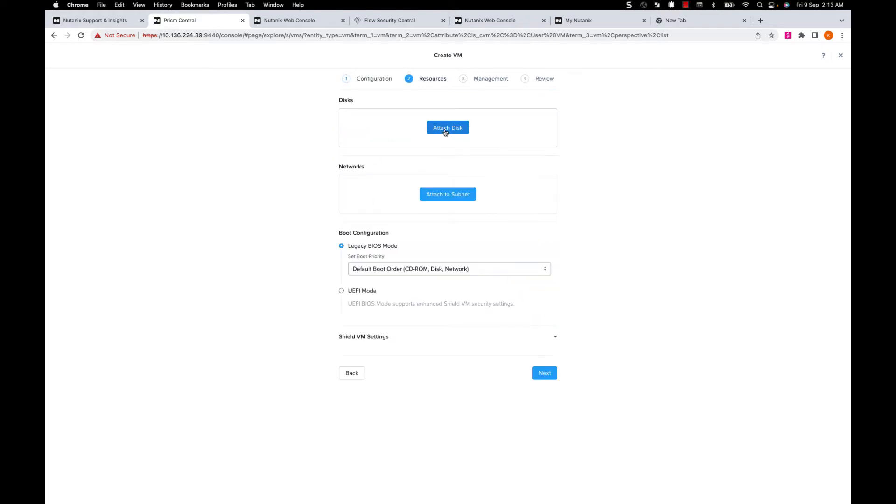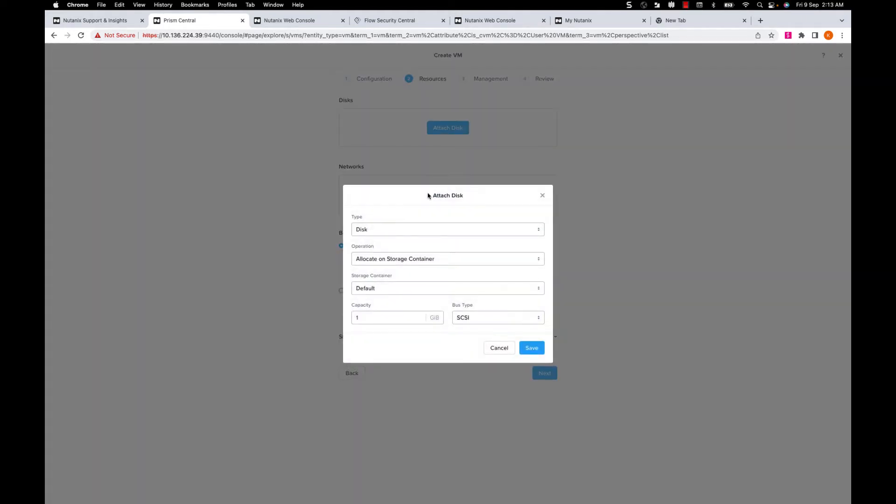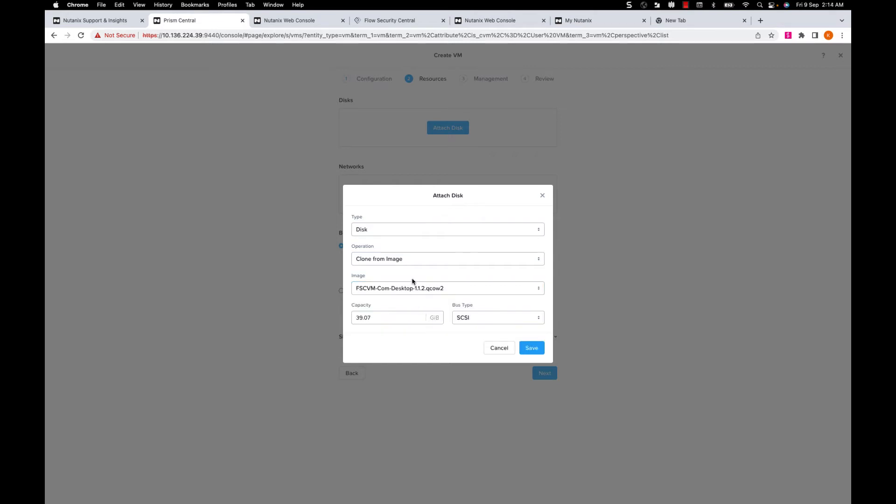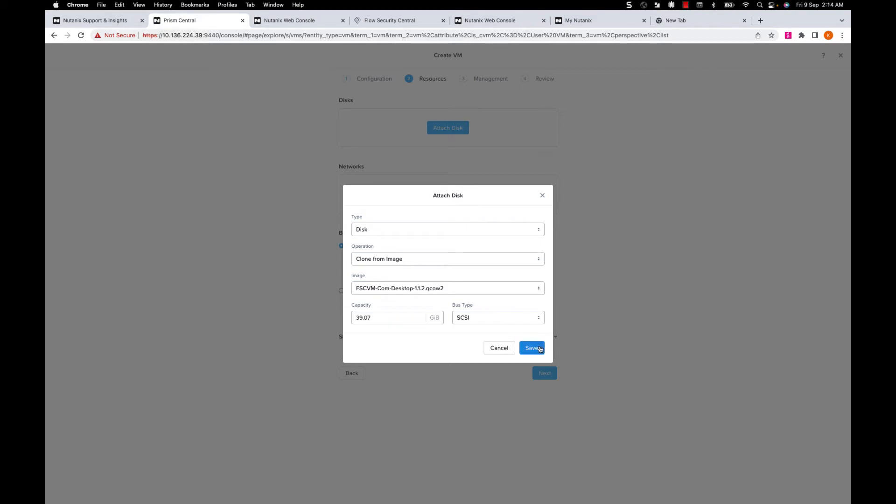Here I'll add the disk from an image we created. To do this, I'll select the operation as clone from image and select the FSC VM image and leave other options to default.